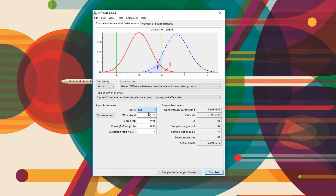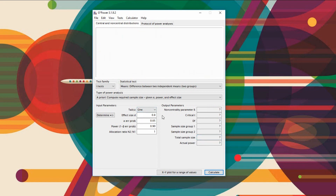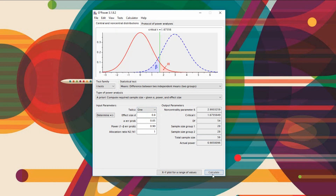At a large effect size, if we make it a one-tailed test the required sample size becomes 56. And as your desired power level decreases, the total sample size needed would decrease as well.